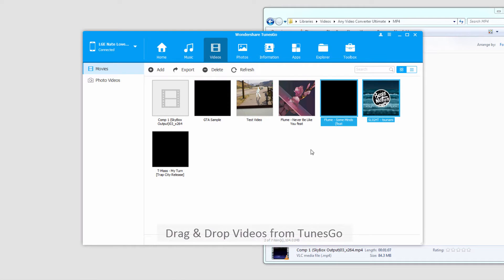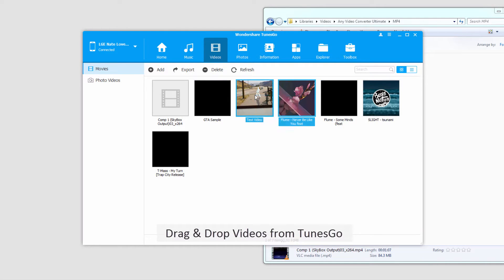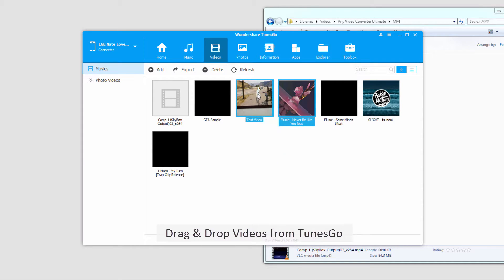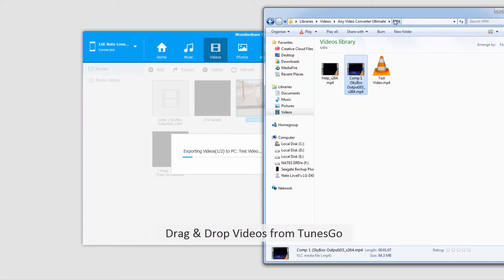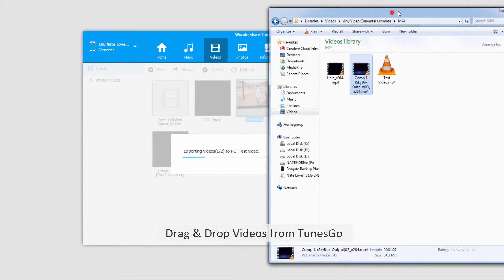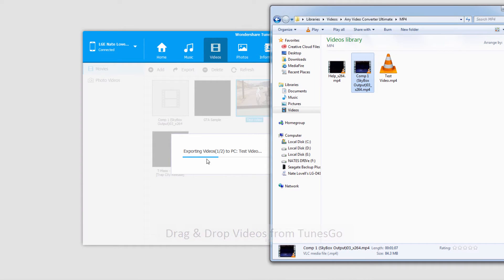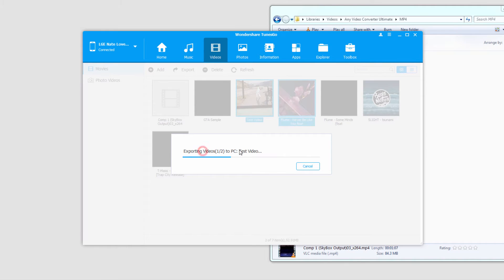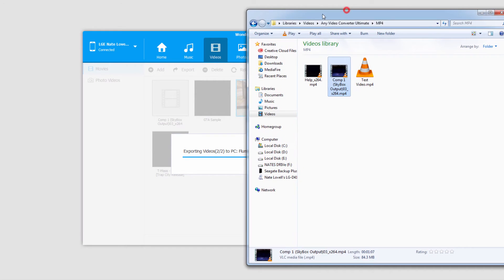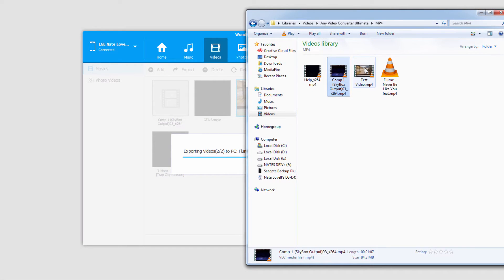The second method we can use is to actually just drag and drop videos straight from TunesGo into a folder. So I'll go ahead and select the videos I want to export again, and this time I'm just going to drag and drop them into a folder of my choice. And you can see it's going to start exporting them out of TunesGo, and they'll start popping up inside of the folder we've selected.